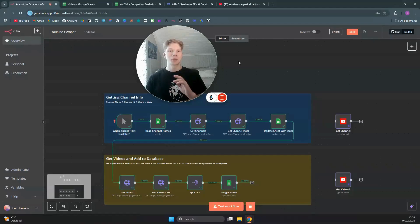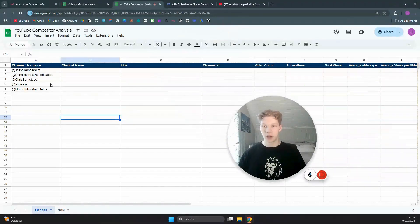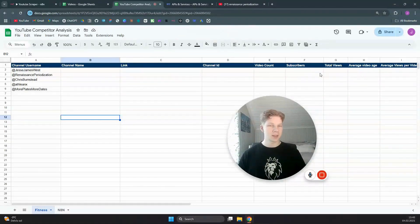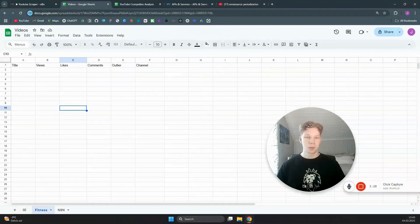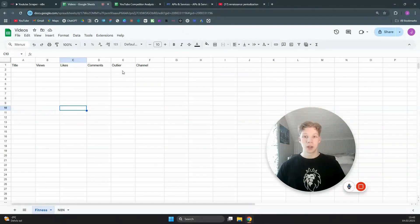In this step-by-step tutorial I'm going to show you the best way to scrape YouTube in n8n by scraping channels by their username and getting all their statistics, as well as scraping their most popular videos and putting them into a spreadsheet, including how well each video is performing based on the average video view counts on each channel.